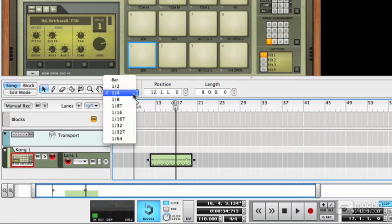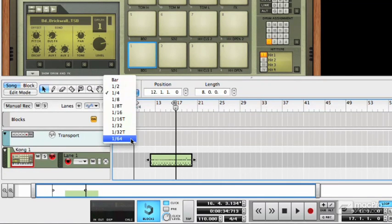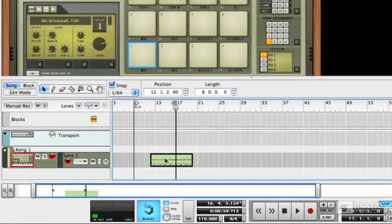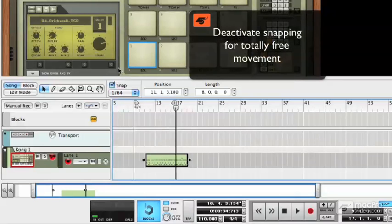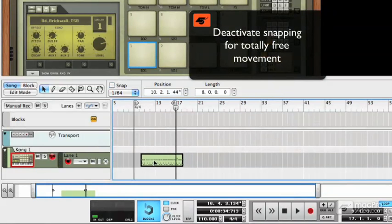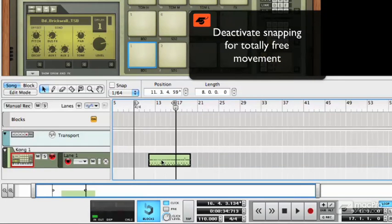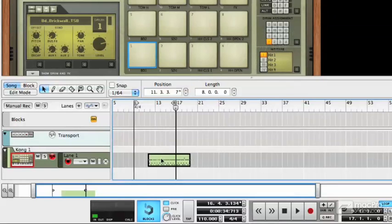It's even possible to turn this to a very fine setting, which gives you almost complete freedom. In fact, if you turn snapping off, you do get complete freedom. That won't snap to any recognizable marker at all.